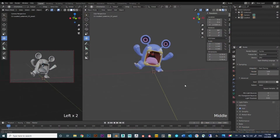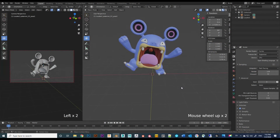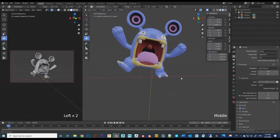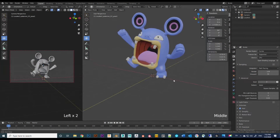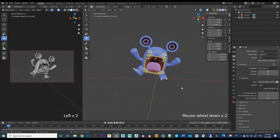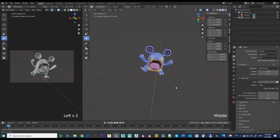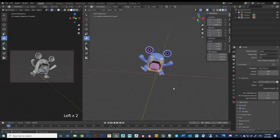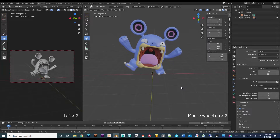Welcome back for another tutorial. Today I will show you how to set up 3-point lighting in Blender. I already have a model I made in ZBrush, following Foleygun's awesome Pupcommon Louder tutorial that you can find on his YouTube channel. I will put the link in the description below.